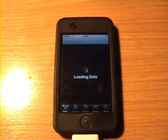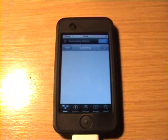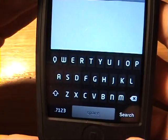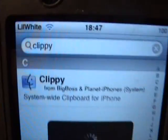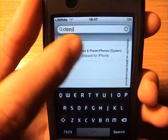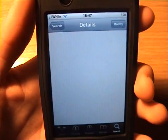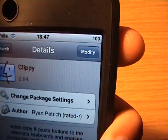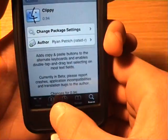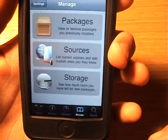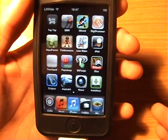Wait for that to load up. Now you go and type in Clippy. Click it. Then where it says Modifier, it will come up with Confirm. Once it's done, move to the next page. But I've already got it, so I'm going to go to Manage. Actually, once you've installed that, you have it.